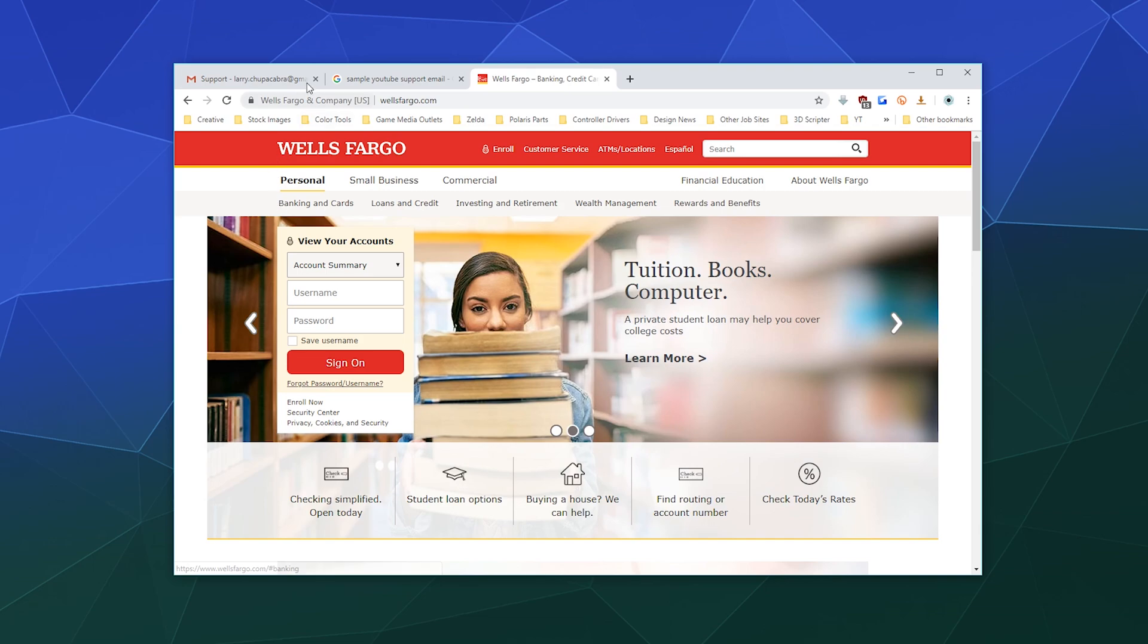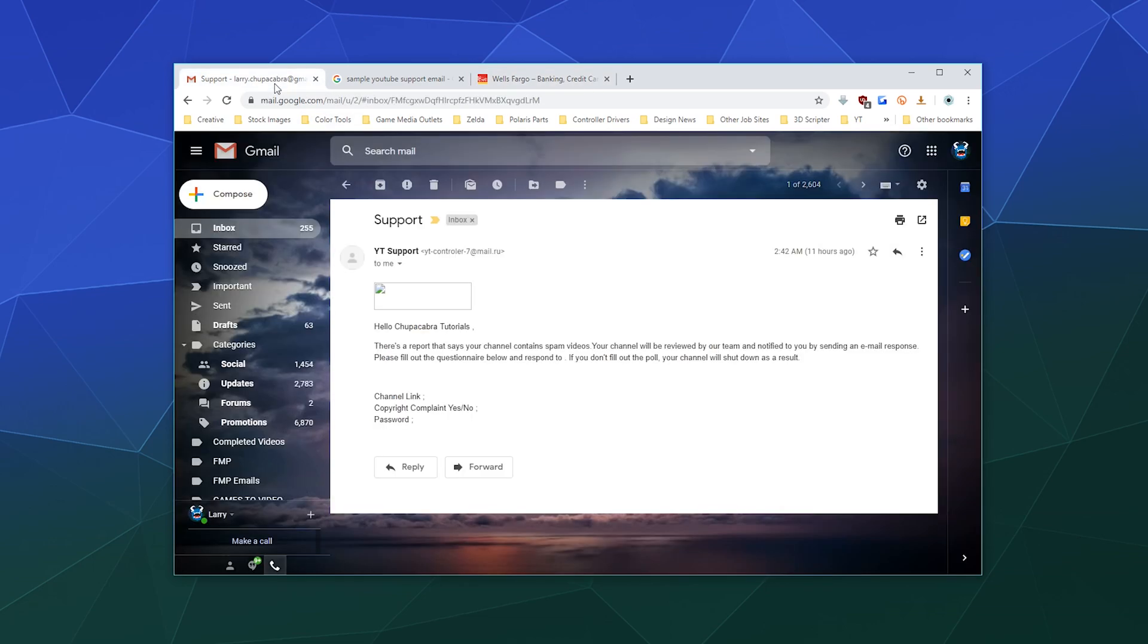So I hope this has been informative for people to have an idea of what a fraudulent email looks like and how to identify it and then not click on it. And that'll be it for this one, ladies and gentlemen. I hope you found this helpful. I'll catch you next time. Bye, everybody. And don't forget to like and subscribe.